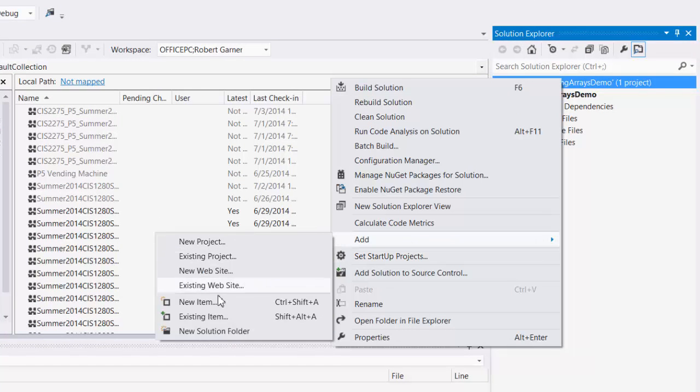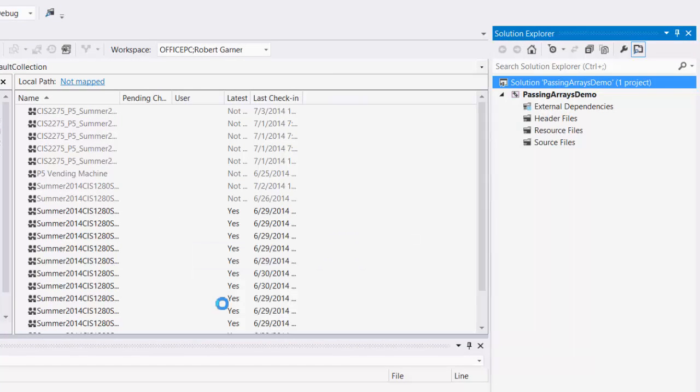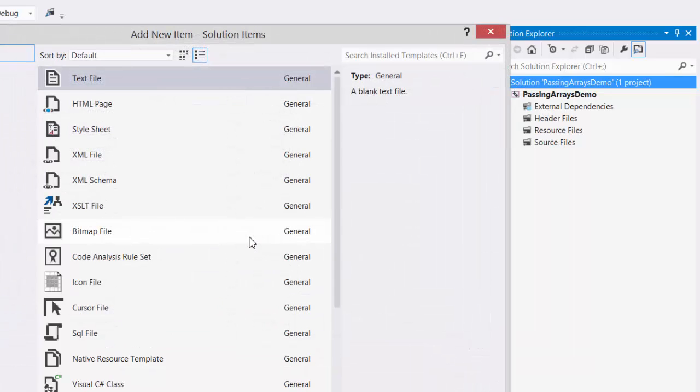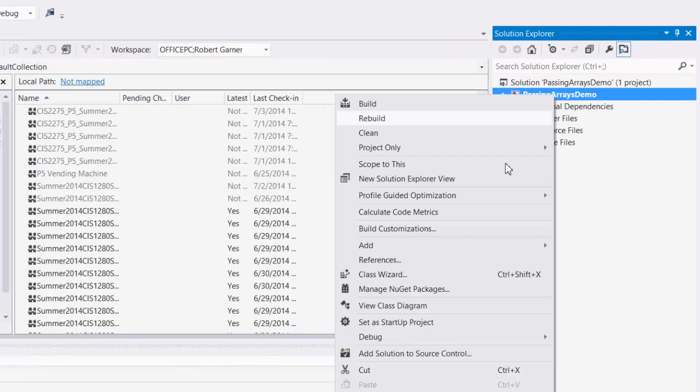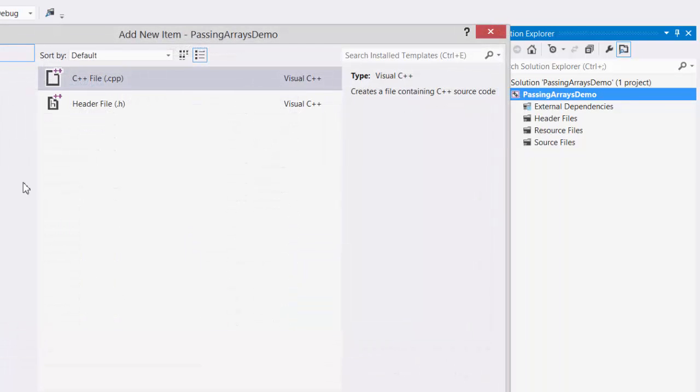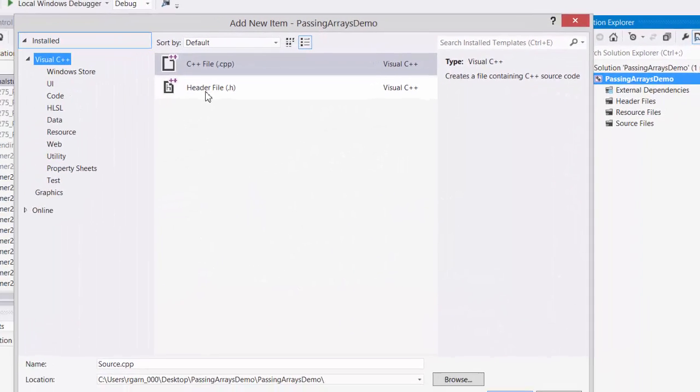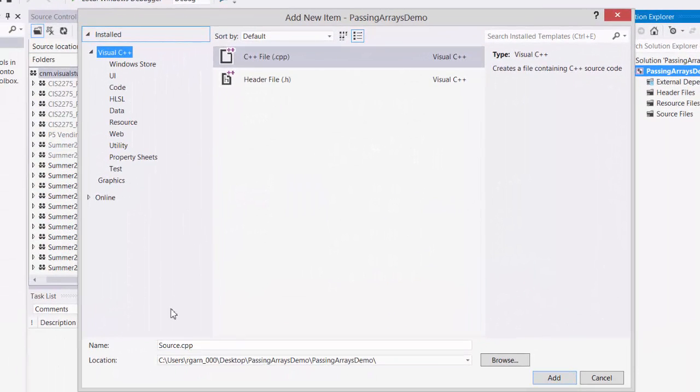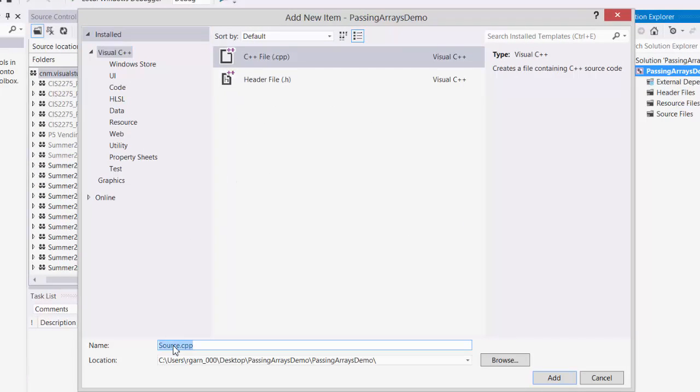I'm going to store it on my desktop and call it passing arrays demo. And then I'm going to add a new item to the project, add a CPP file for main. I'm going to call it passing arrays driver.